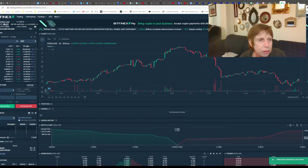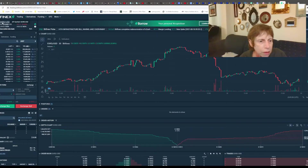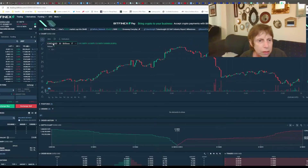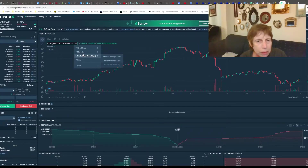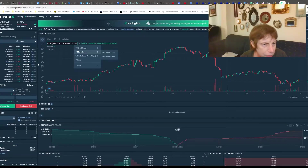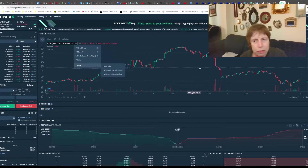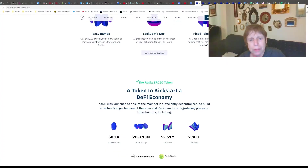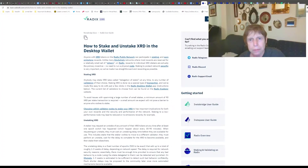XRD to USD - you can see where you can buy XRD, limit price and so on. XRD is listed on quite a few exchanges that you can use. Let me go to that page.